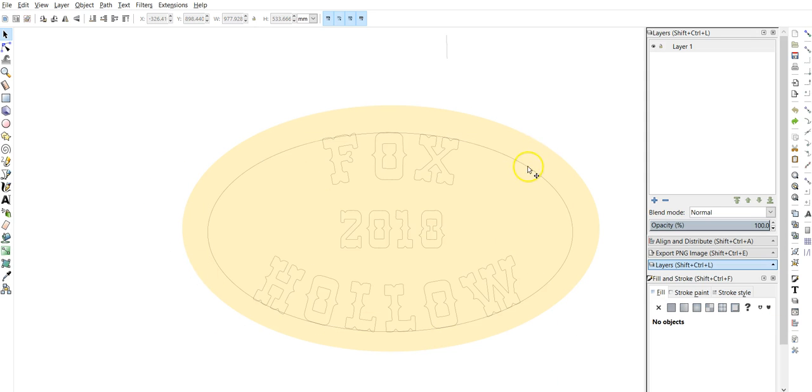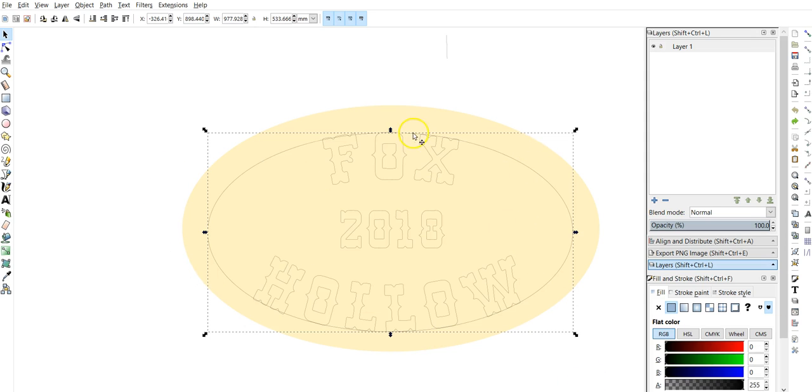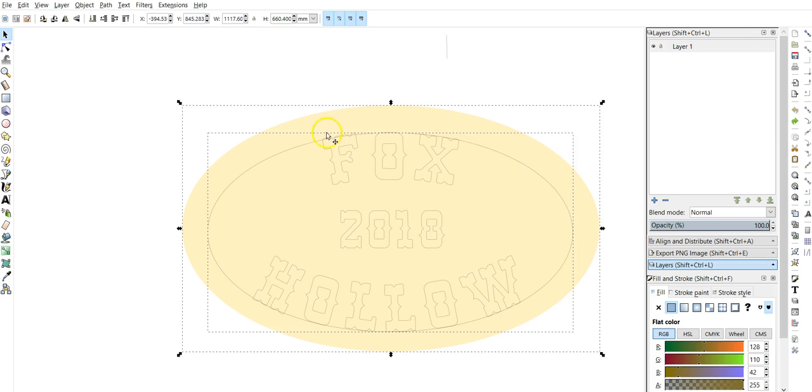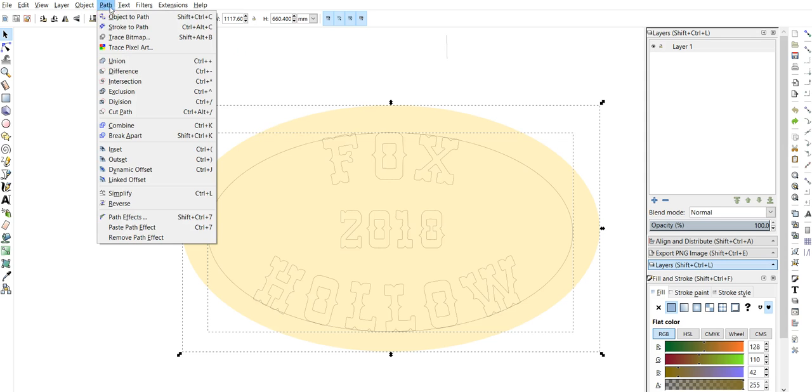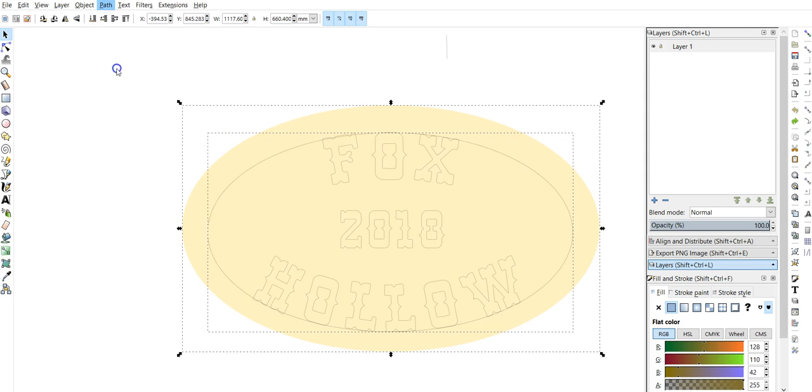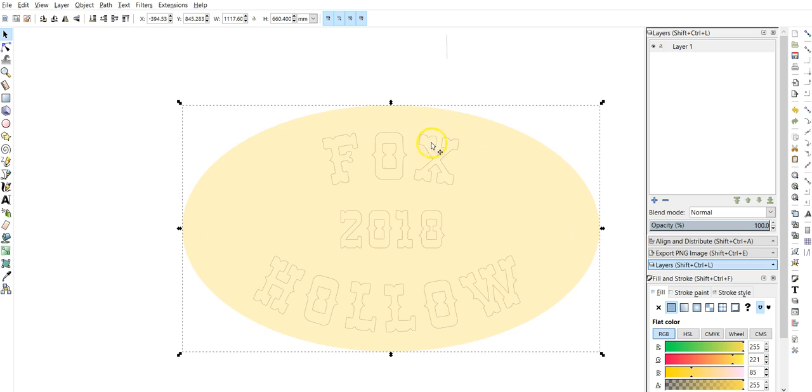So you click on the inner circle, hold shift, click on the outer circle, and what you're going to do is delete this inner circle from the outer circle. That's the only way that this is going to work. So we go path, and let's see difference here.